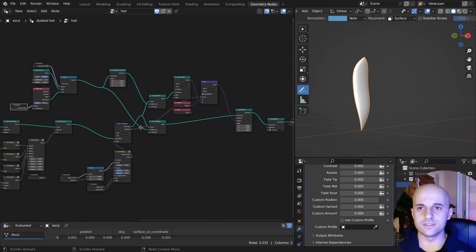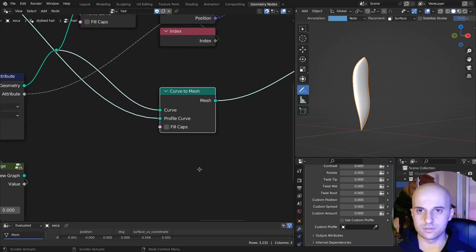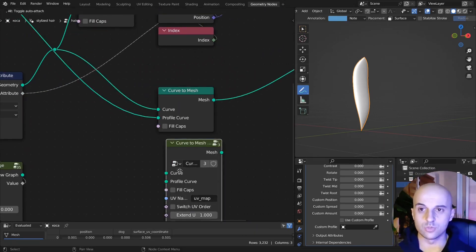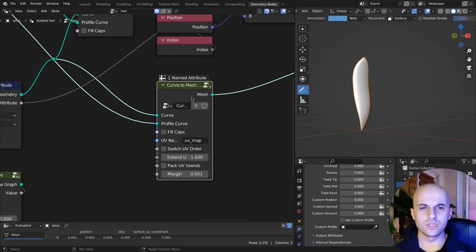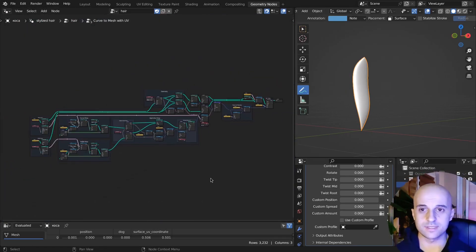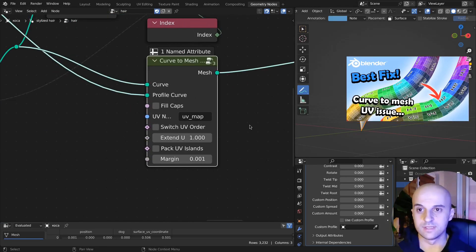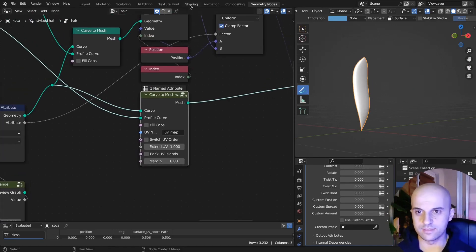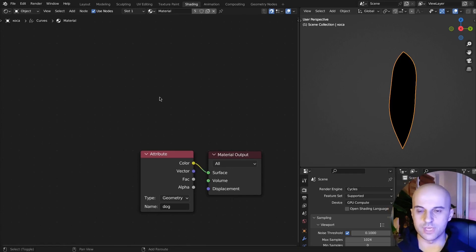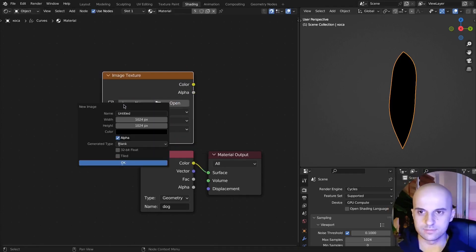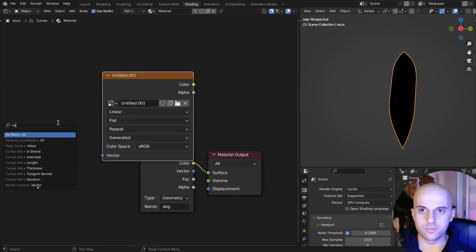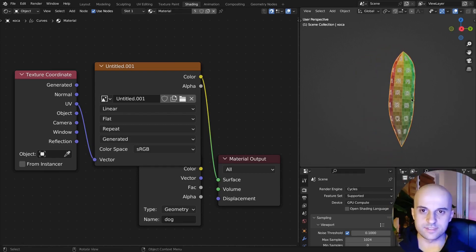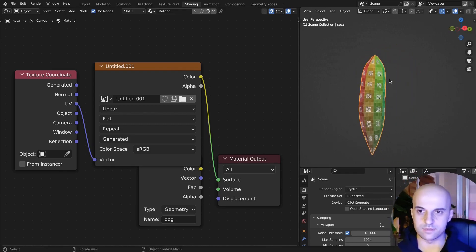The other thing is, if we swap this curve to mesh with a curve to mesh with UV. I'm not gonna show you the setup for this because I already did in this video. But this will create a UV map for us. And we can check that. If I go to the shader, add a new image texture, color grid, we can now set up UV mapping for it. And there, very nice. We can have materials.